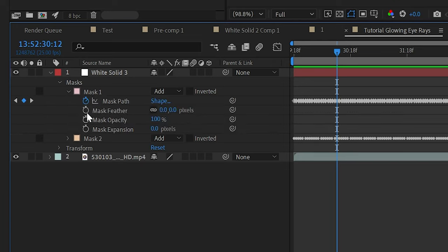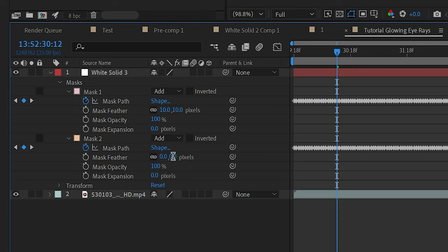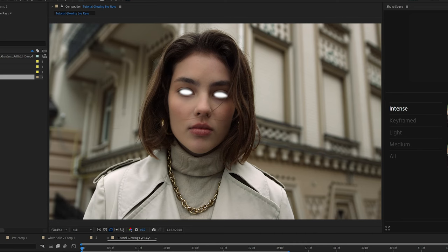Don't worry if it doesn't look good yet. We still got to add a lot of sauce. The next step is to just feather the mask a little bit. So go to the mask options and then feather it down. I used like 10 in this video, but just play around with it, see what works for you.